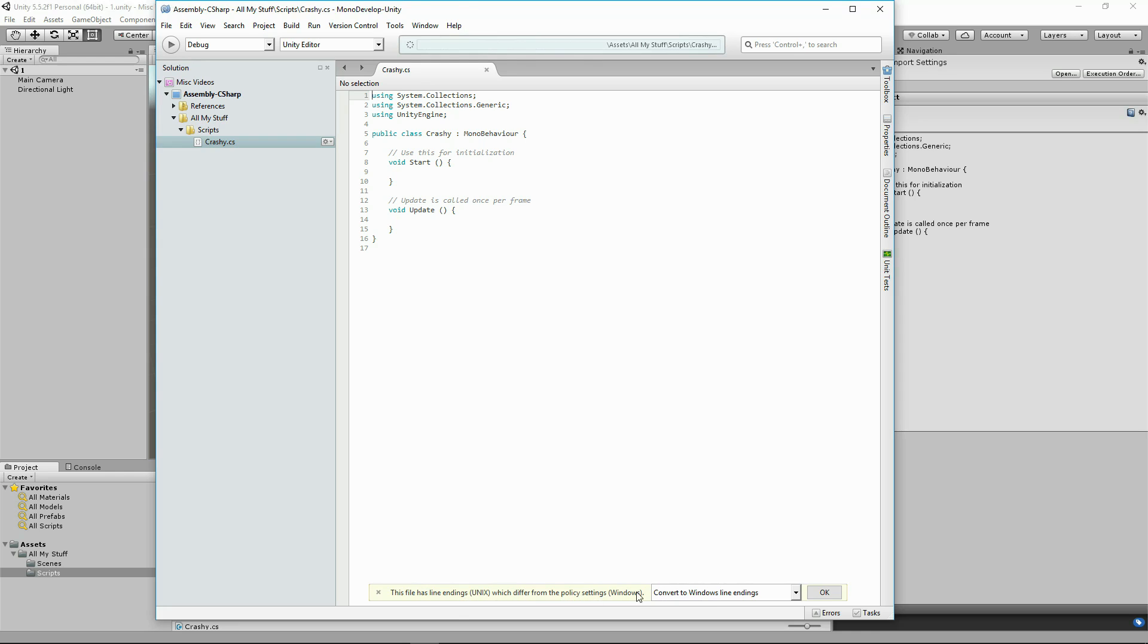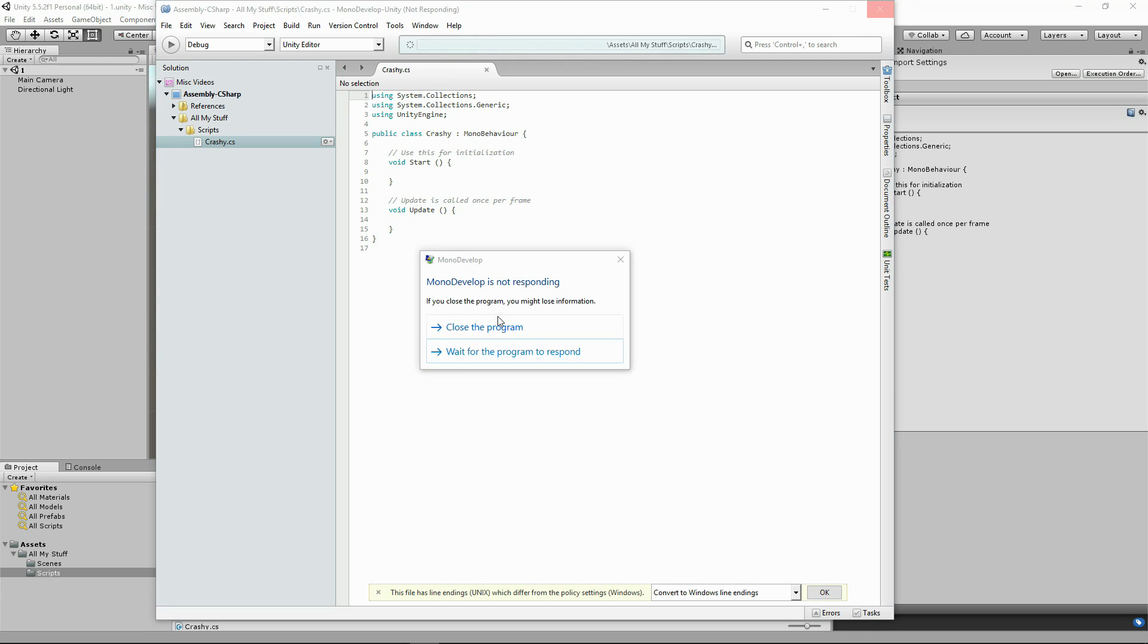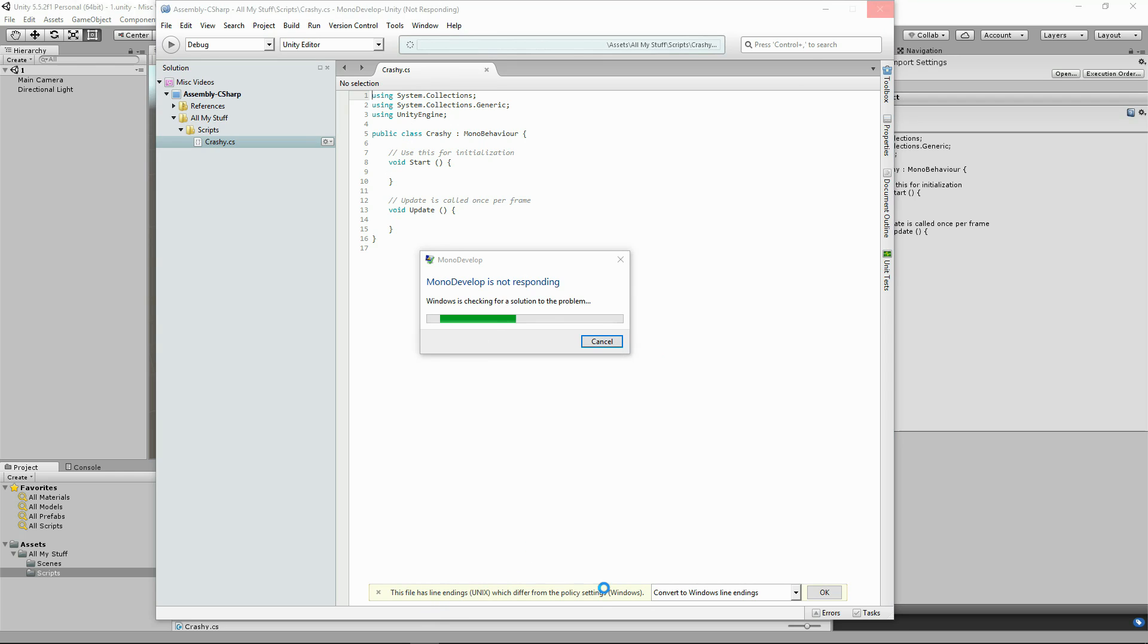As you can see down the bottom here, it's complaining about it. MonoDevelop thinks, should I convert these to Windows? I don't know what to do. I'm crashing. Damn you MonoDevelop. Not responding. Let's close it and try to get back into Unity 3D and fix the problem.